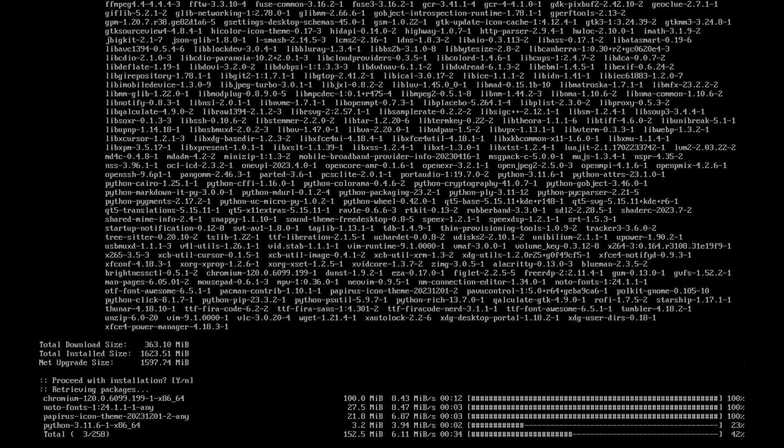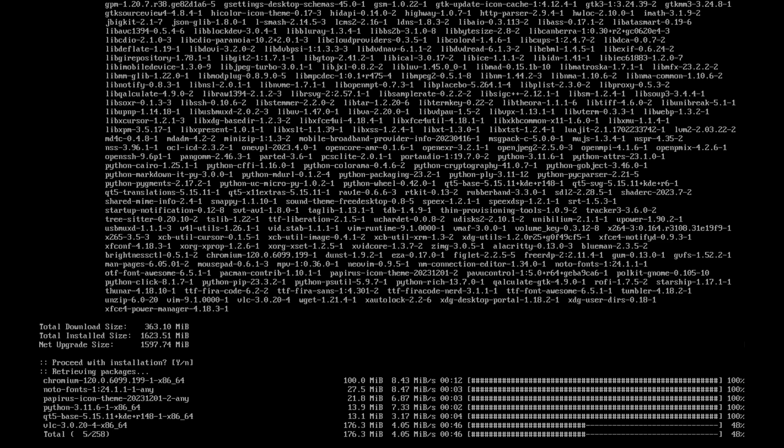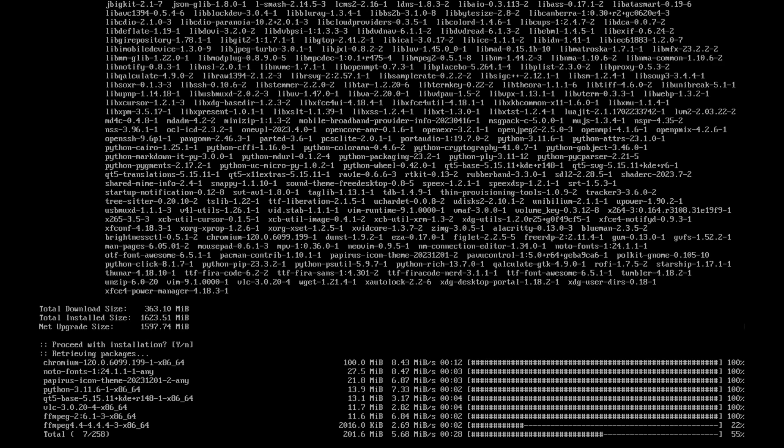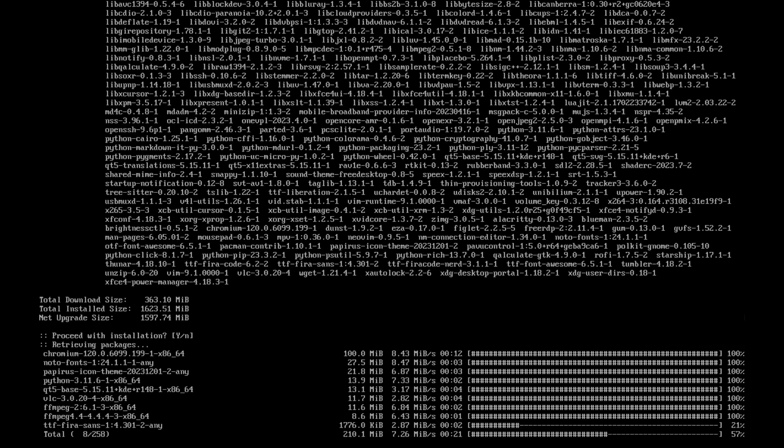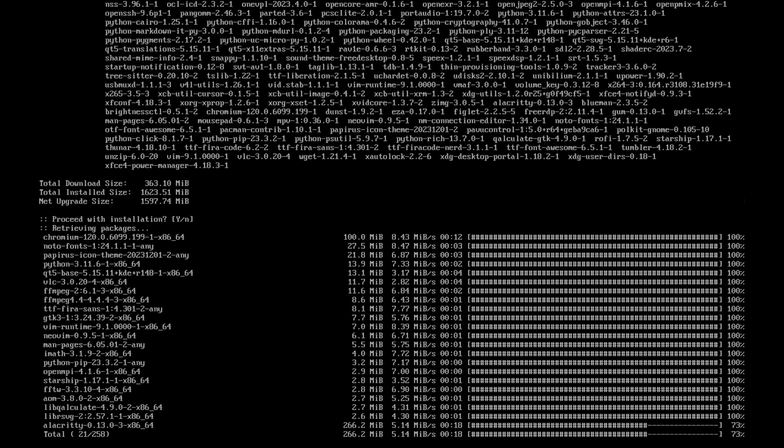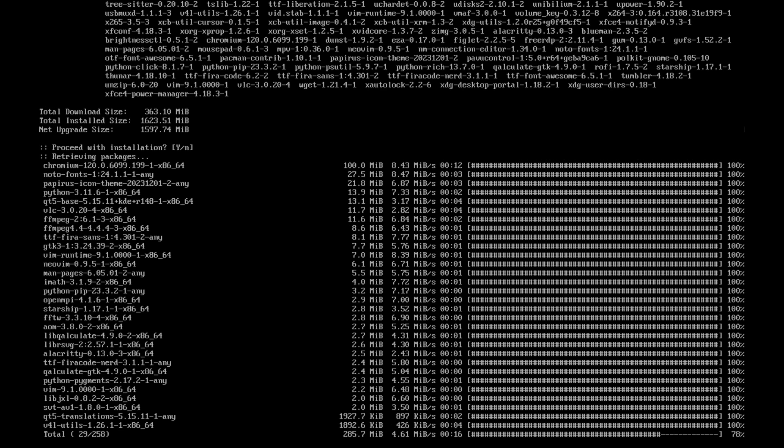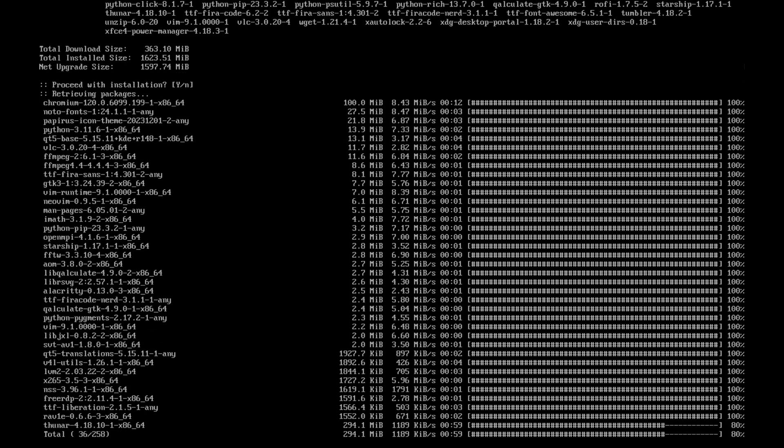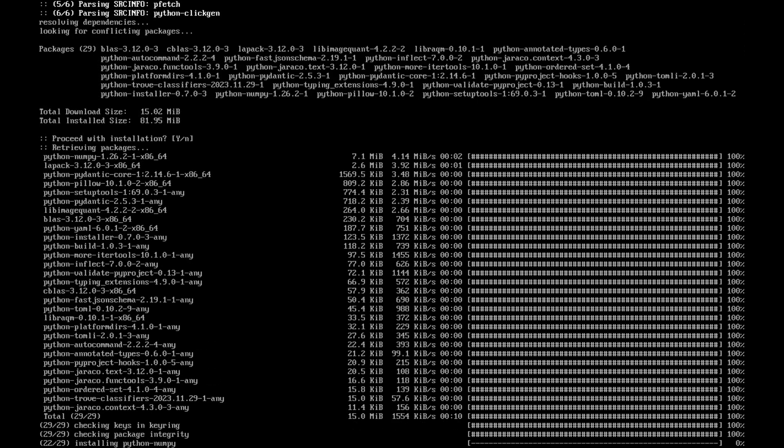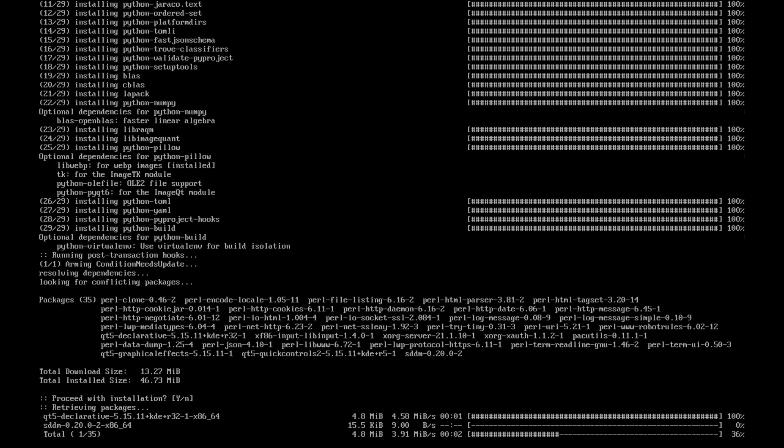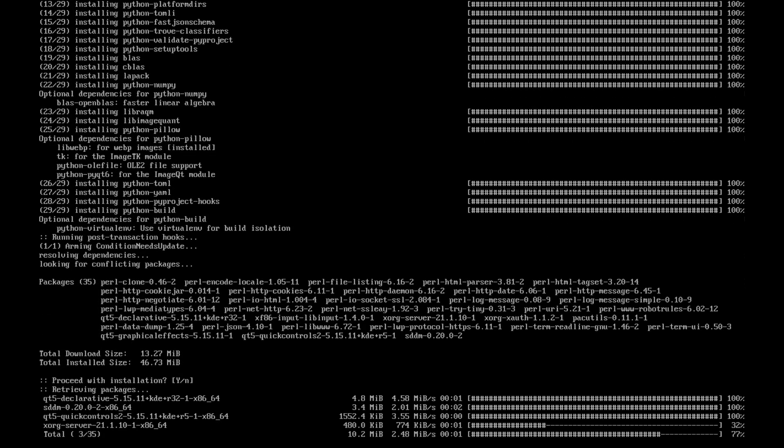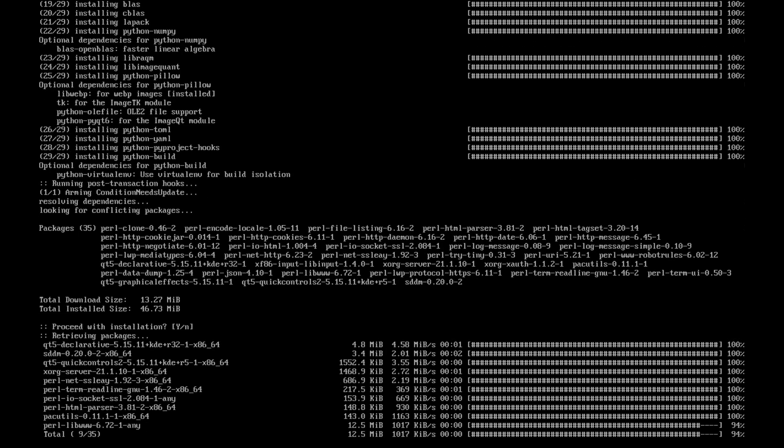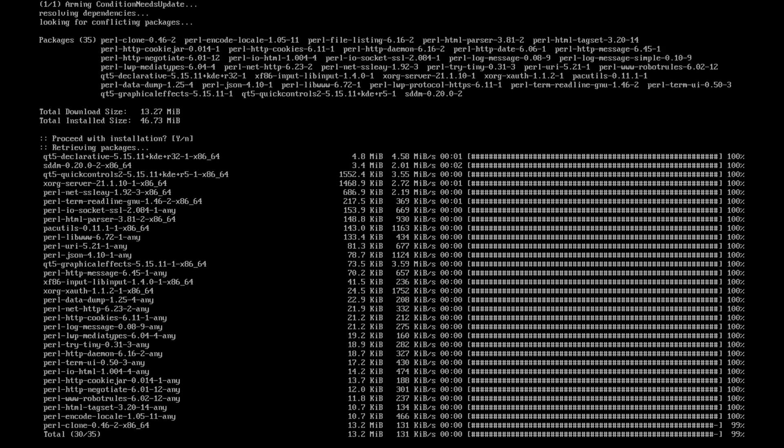Chromium, the Noto fonts, the Papirus icon theme, Python and so on will be now installed. And these are packages that are required for Hyperland and Qtile, so general packages. Just give the script a bit time and relax. The rest is happening in the background.